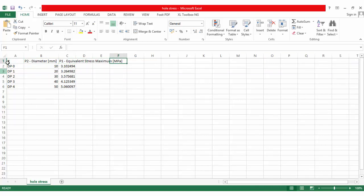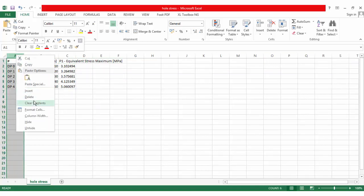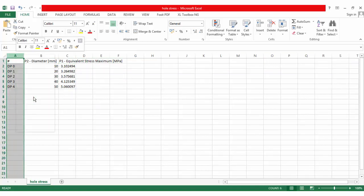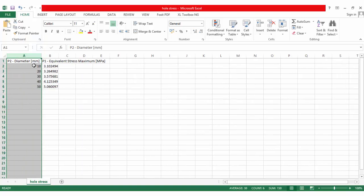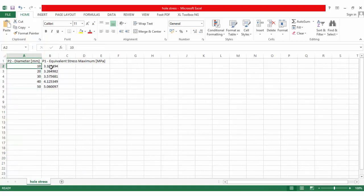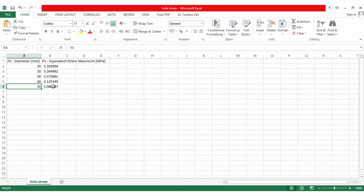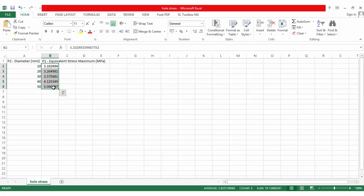The diameter is in millimeters and the equivalent stress is in MPa. For a 10mm diameter hole the stress is 3.1 MPa, and for a 50mm diameter hole the maximum stress is 5.06 MPa. This shows that as the hole diameter increases, the maximum stress also increases.